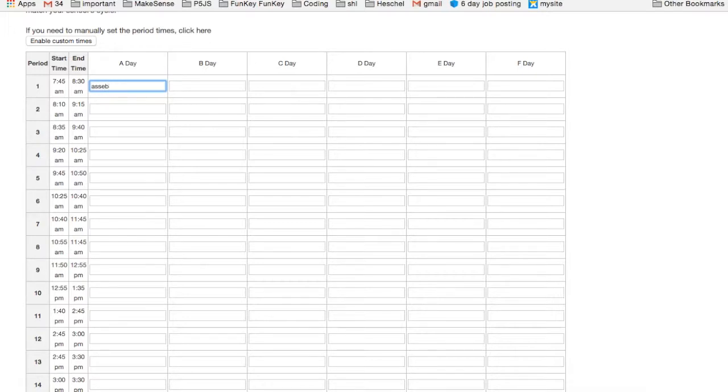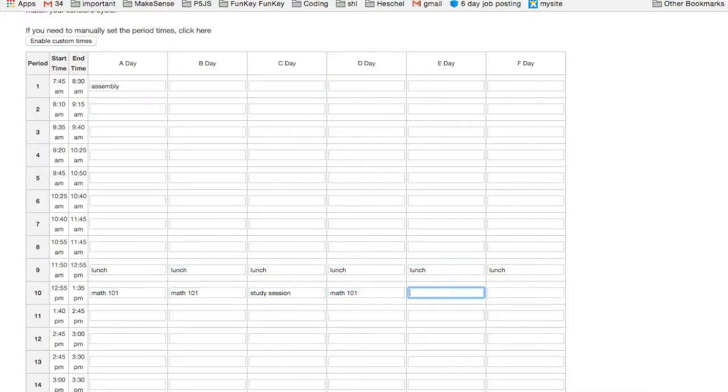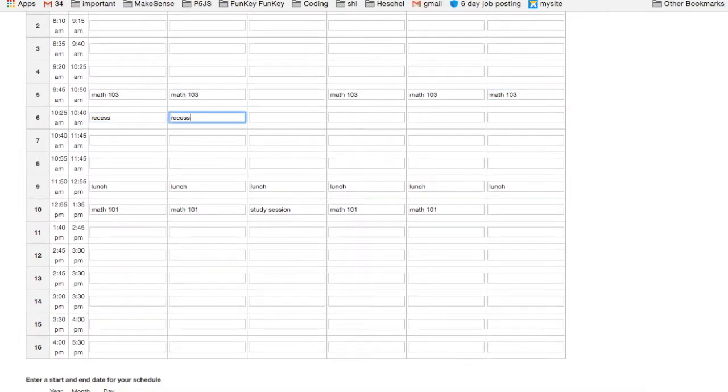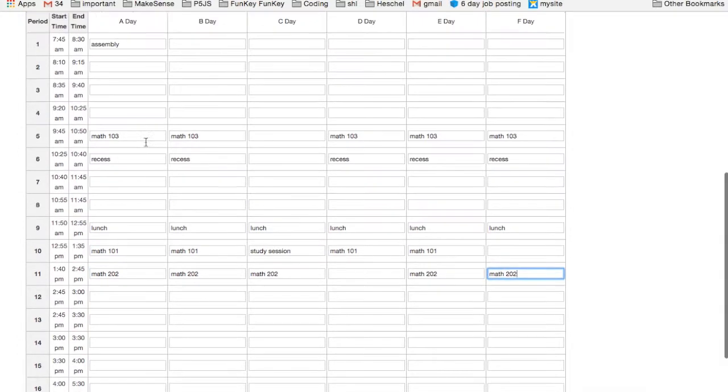The calendar is customized to your school's period start and stop times, as well as the cycle that your school is using. Enter one cycle here with all of the classes that meet at the different times for that one cycle.